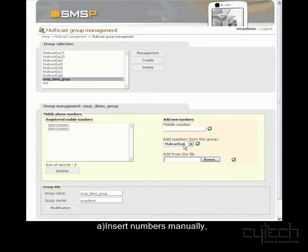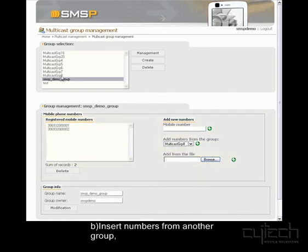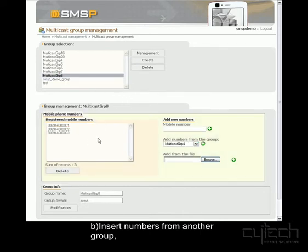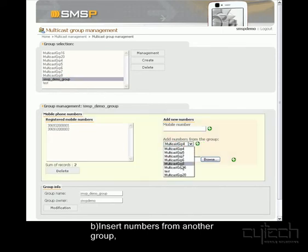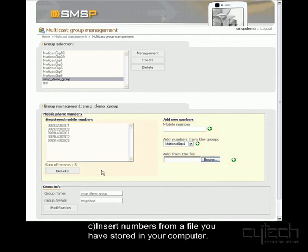Now let's add some from a group. I'll choose group 8 and let's first check that group 8 has got some numbers. Yes, it's got these three. So back to our group and add them from group 8. OK, these have been added as well.